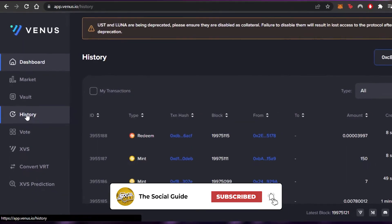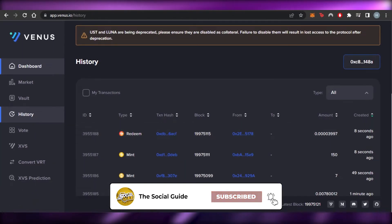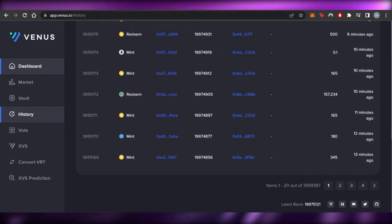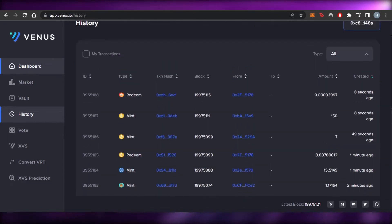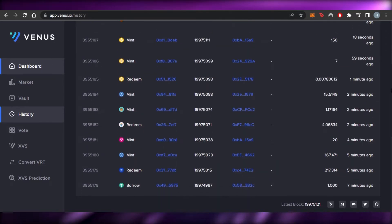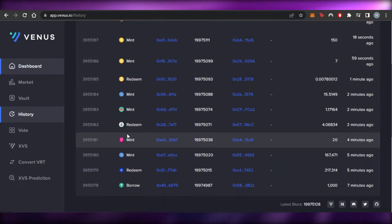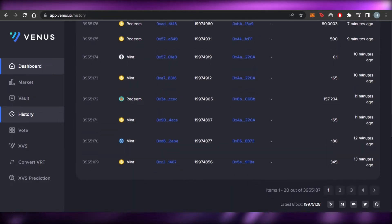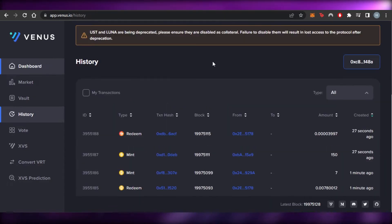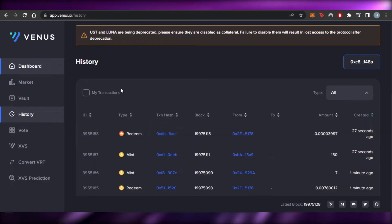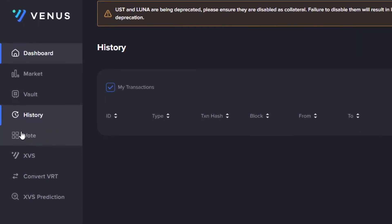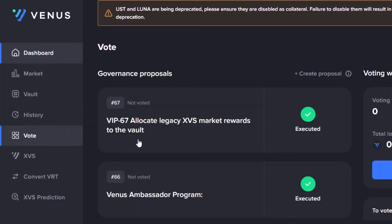The 'History' option shows all transactions — not just yours, but all transactions happening on venus.io. You can see minting on BNB, PancakeSwap borrows, redeems, minting of Ethereum and BNB, and more. You can filter by your own transactions to see just your activity.